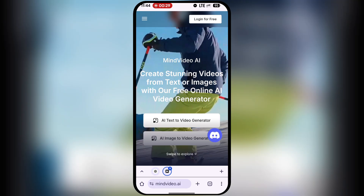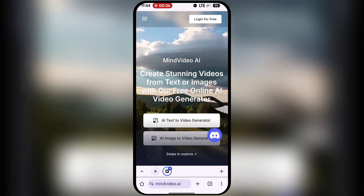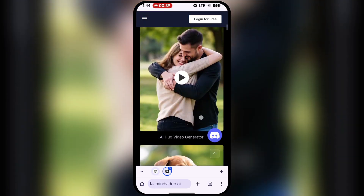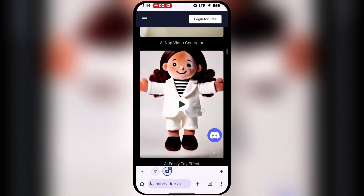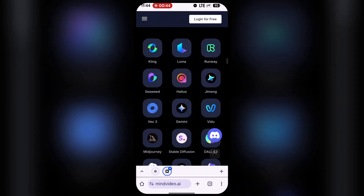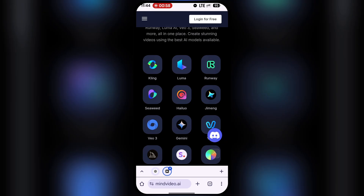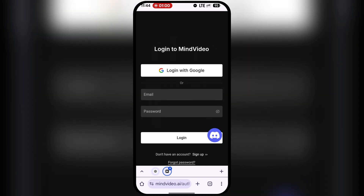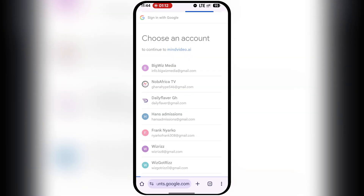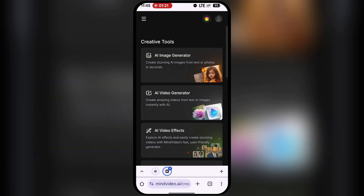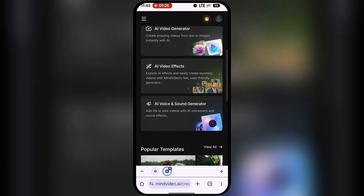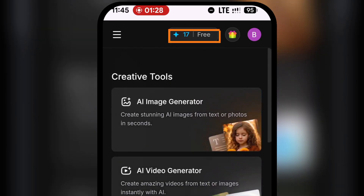Back to MindVideo. If you scroll down its main page, you can see a large gallery of videos already created with this tool. You'll also see other integrated AI models like Kling AI, Luma, Runway, Seaweed, Hyluo, Gmang, and VEO 2. But today we're focusing on using Sora 2 for free without any watermarks. I'll click Login for free and use my Google account. Once logged in, you'll see a dashboard showing 17 credits.